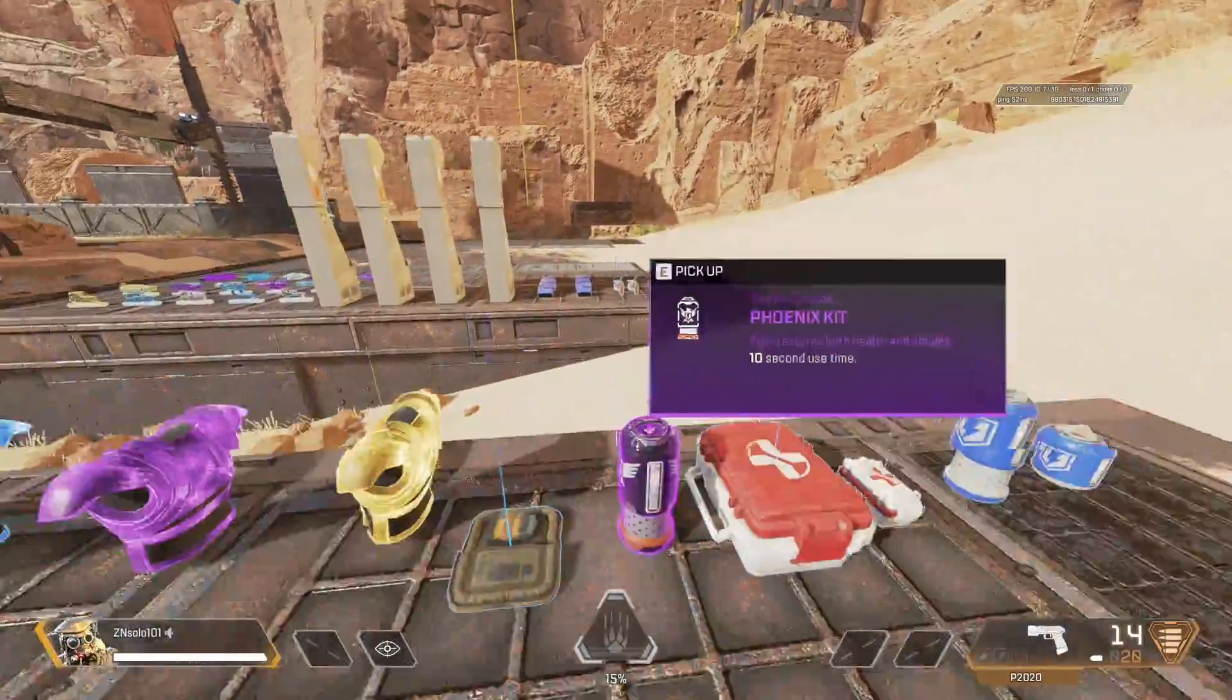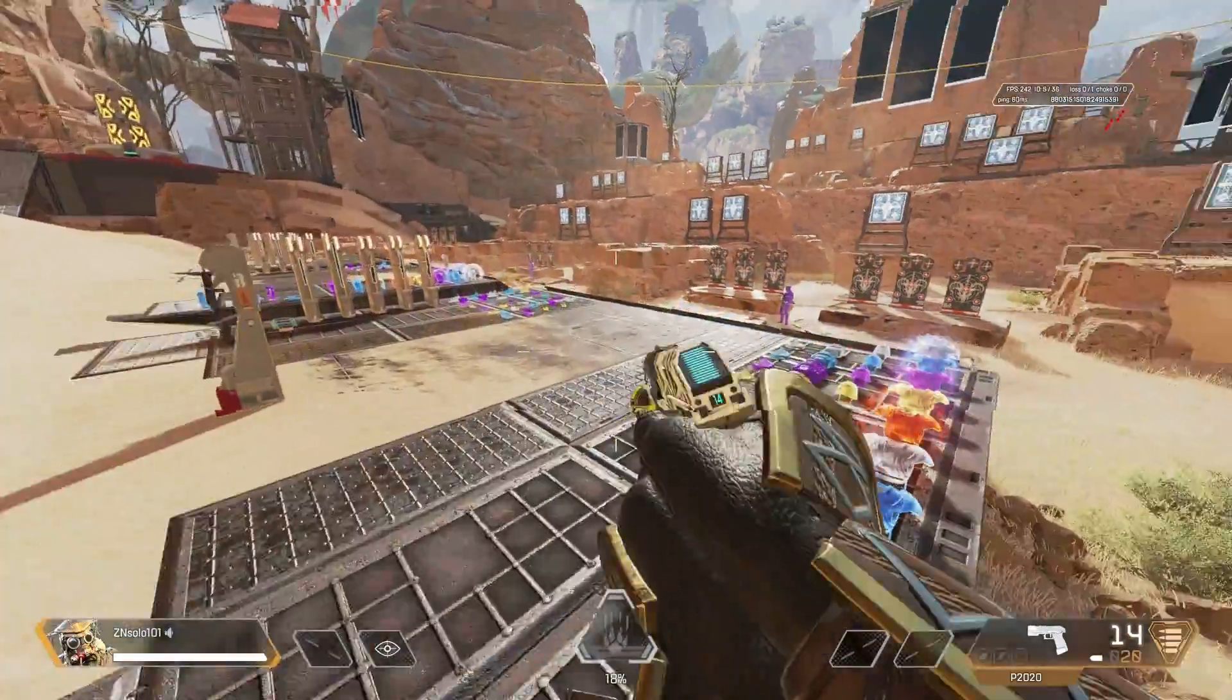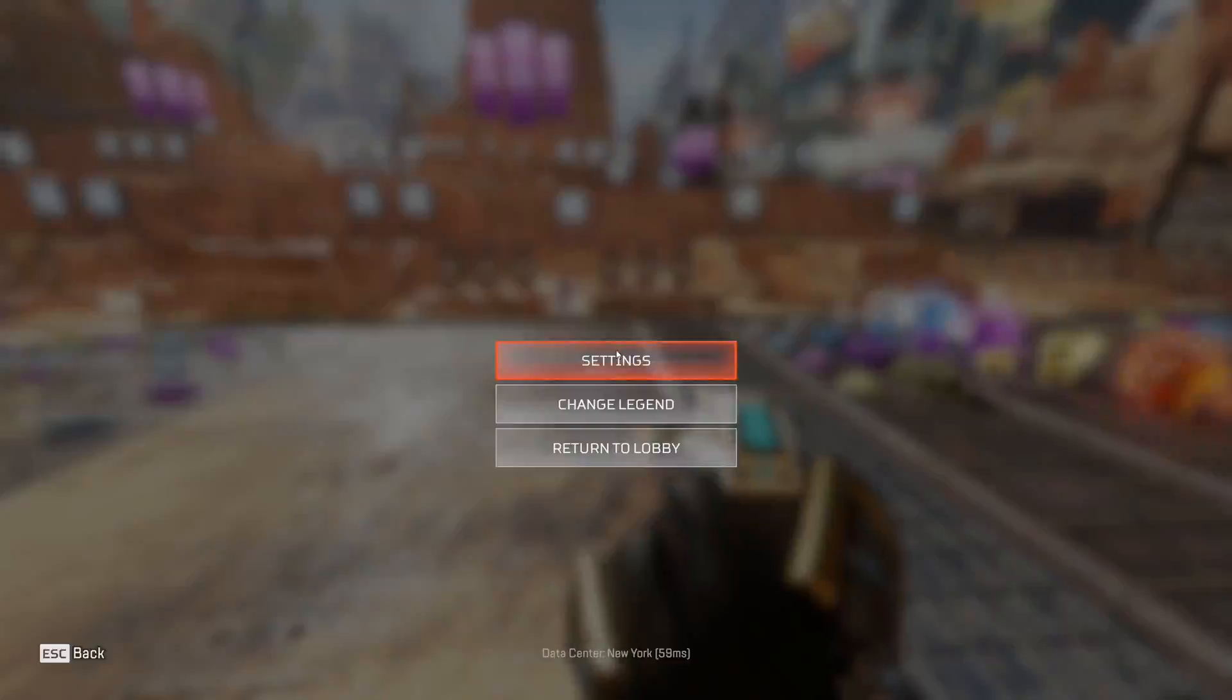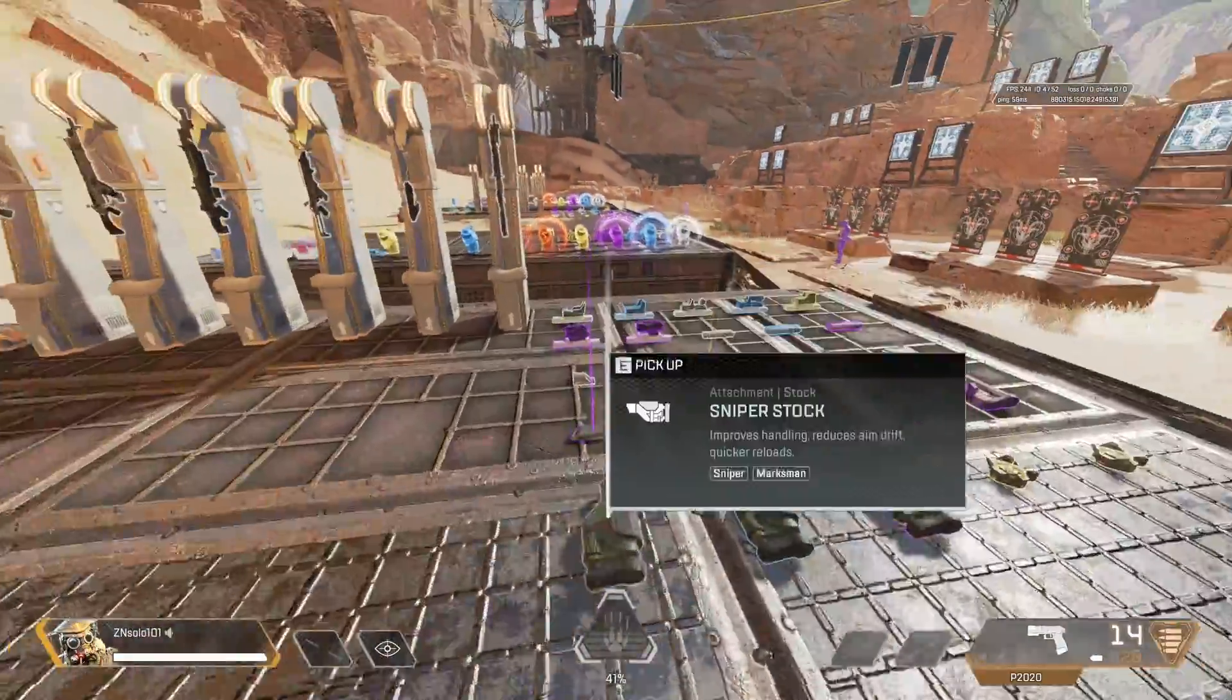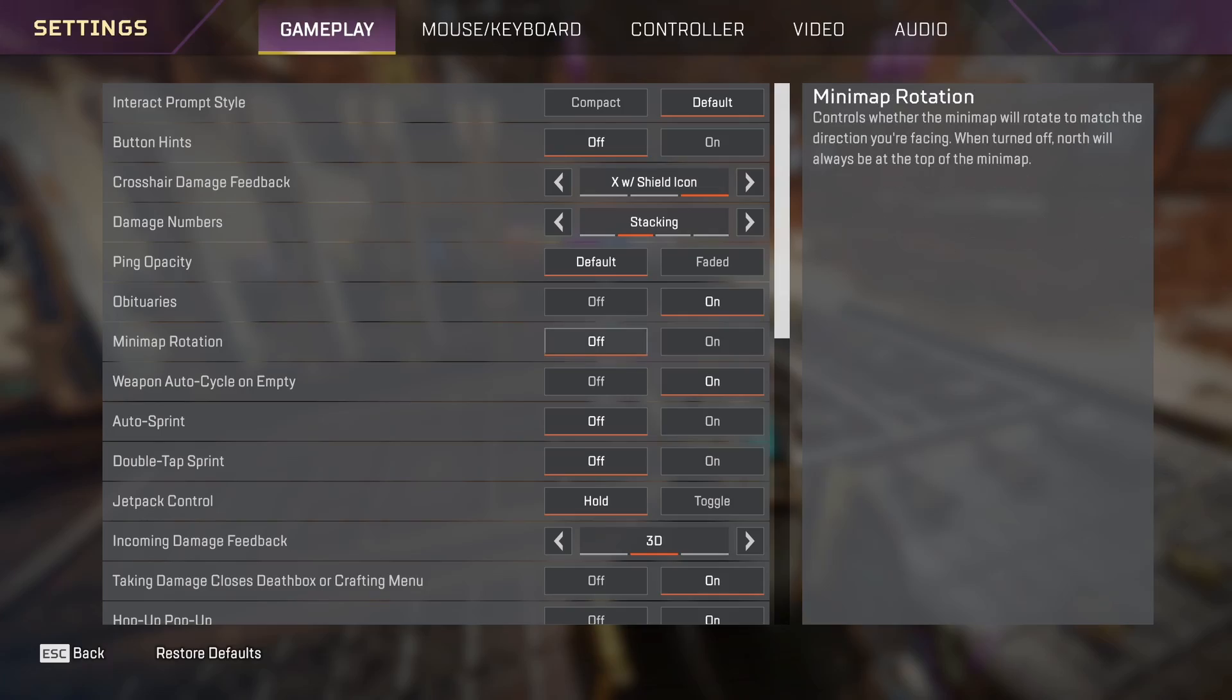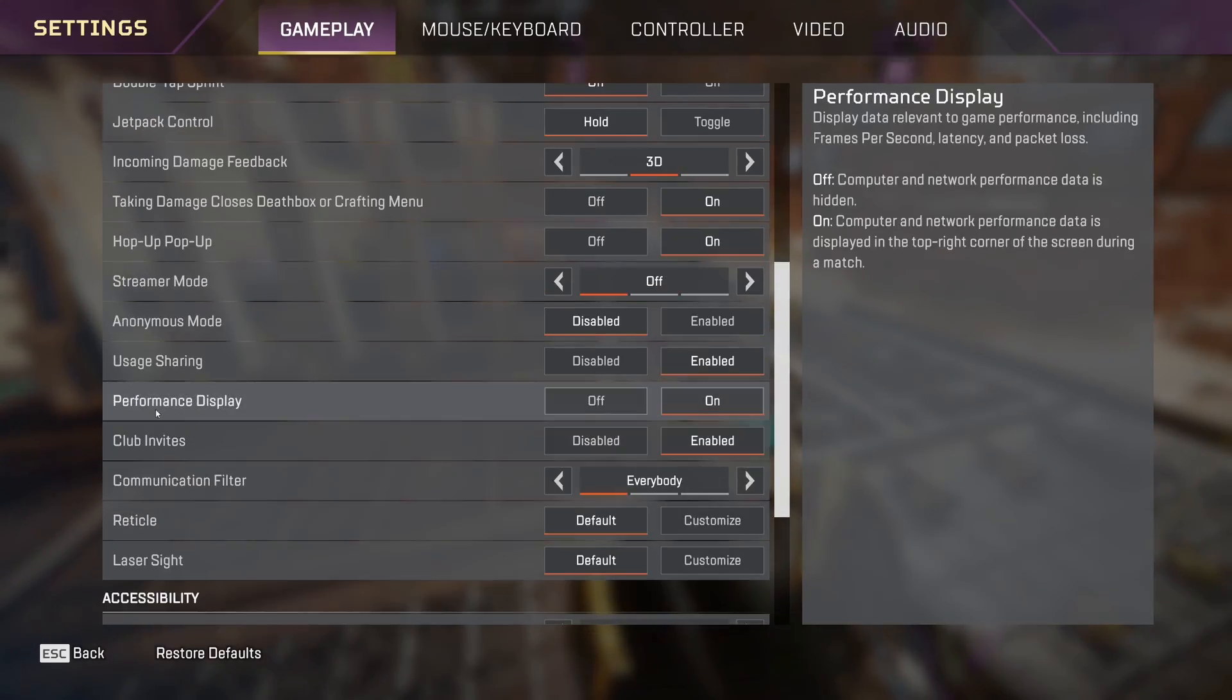Alright, so once you've checked your FPS and you know that it's good, in here we're just going to check our FPS. To see the FPS there on the right-hand side, if you didn't know how to do that before, I should have mentioned that earlier. To see your FPS, just go into your settings, go into gameplay, scroll down until you find it here. It'll just be performance display and make sure that's turned on.